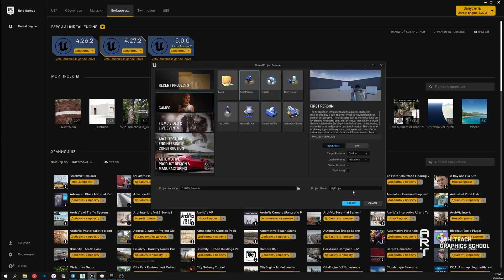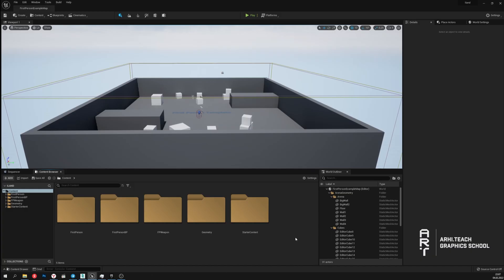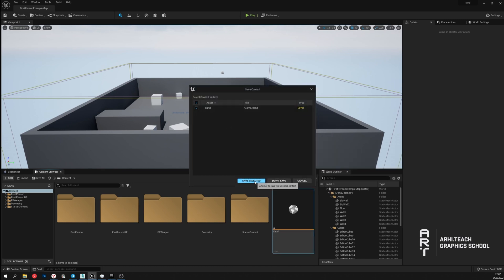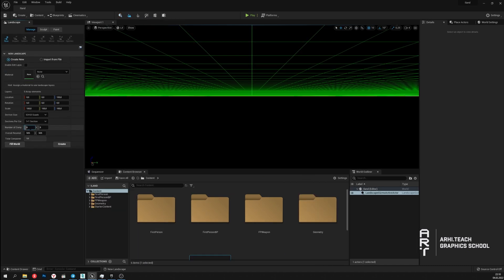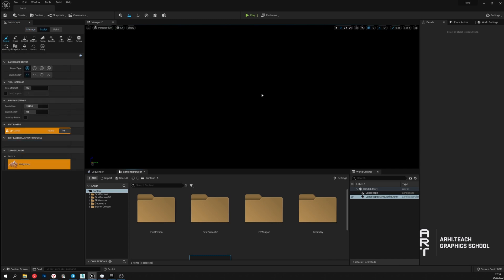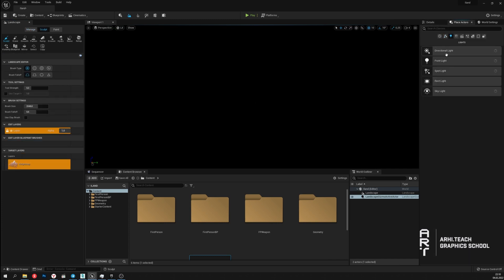I chose to create a game project with a first-person perspective, but this is not essential and you can create a blank project. Now we create a new empty level. I start creating the island with the help of the landscape tool. I specify the size 16 by 16 and I also put a tick next to the line 'include editing layers'. This will be necessary when using a tool to create water.